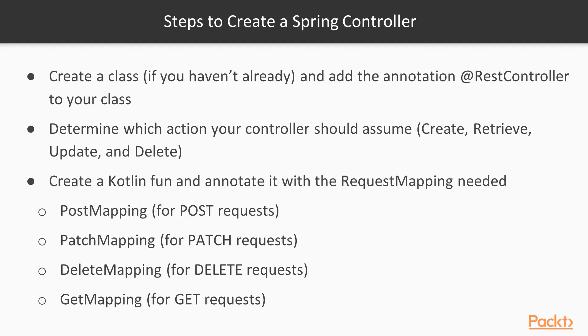Then, we have to determine what action our controller is going to handle. Is it going to create, retrieve, update, or delete the resource? Then, we create a Kotlin function, and we annotate it with the request mapping needed.